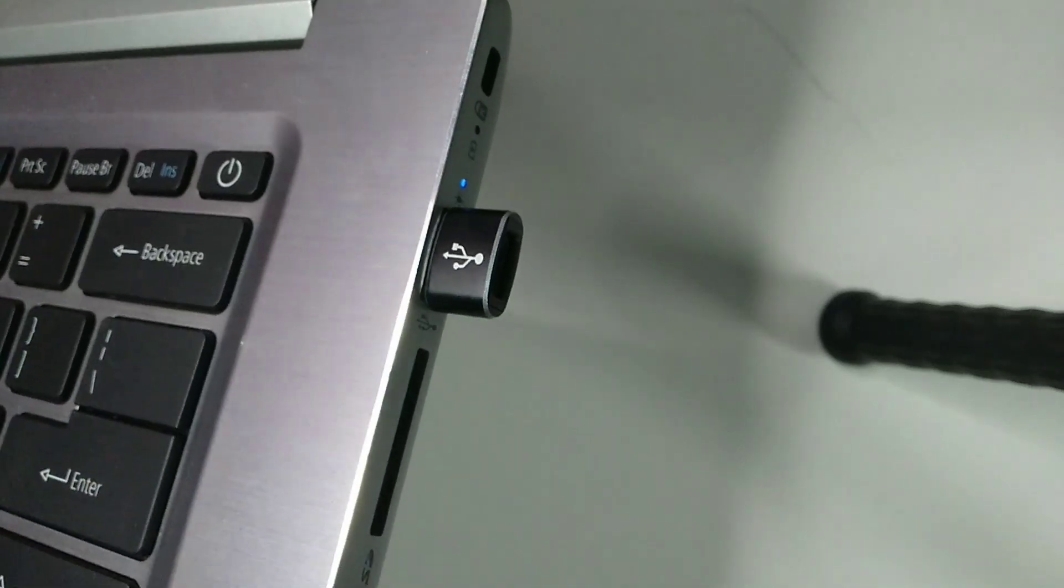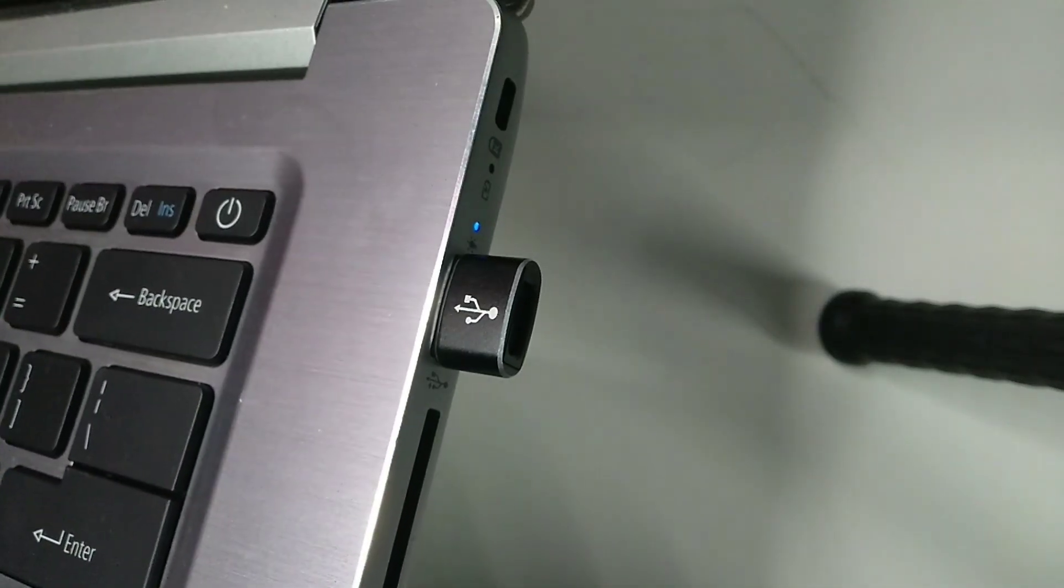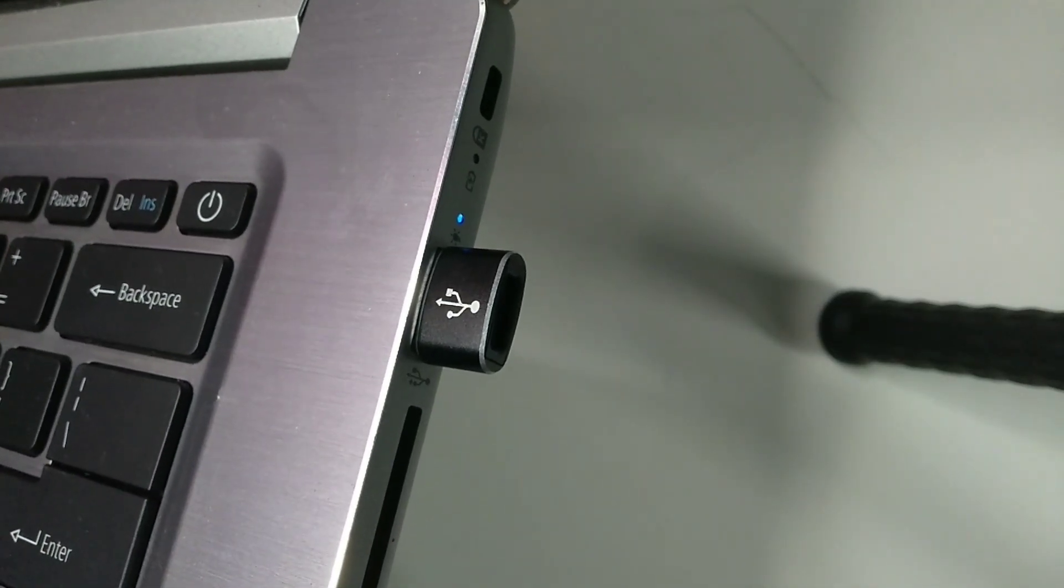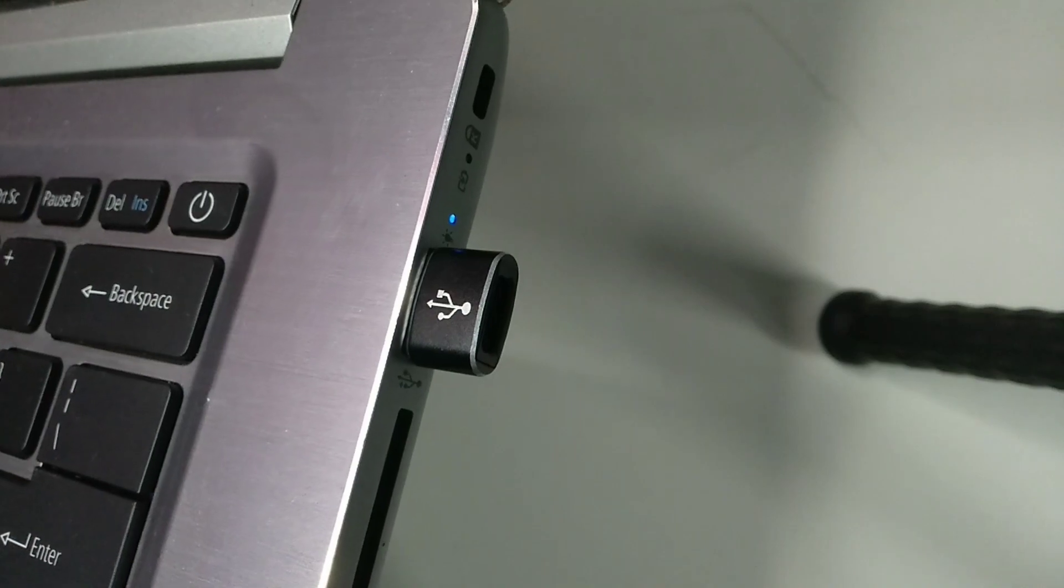If you buy this converter, you can easily use Type-C port. Thank you everyone for watching this video.